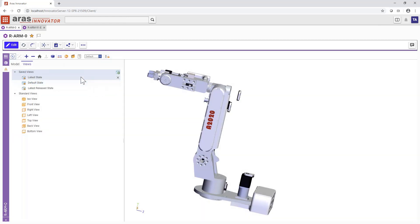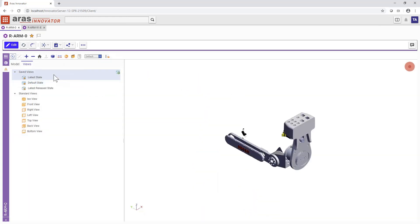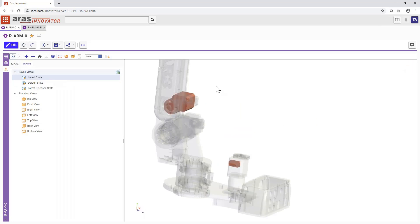Administrators can configure new queries to match new processes across the lifecycle, and users can configure their own preferred views into their product lifecycle data quickly and interactively.